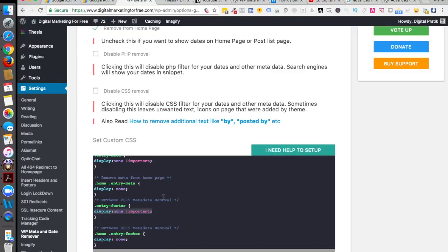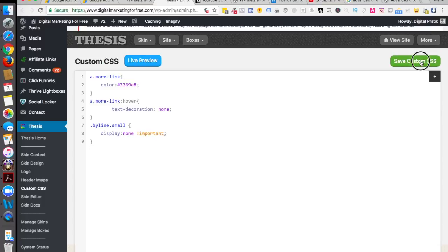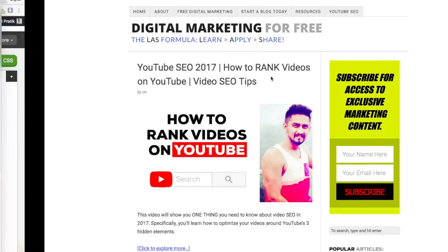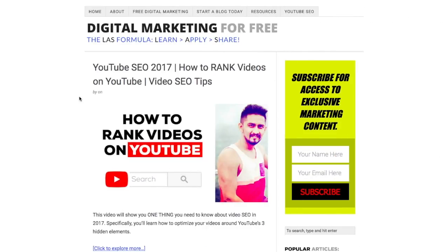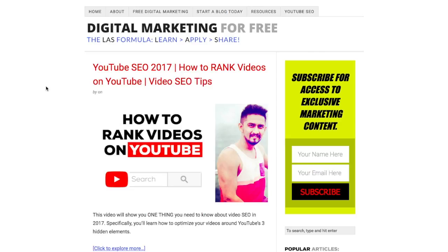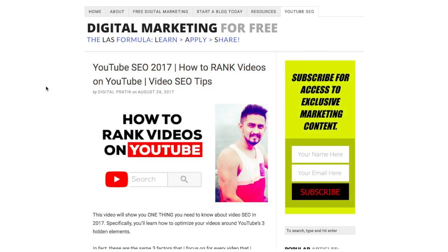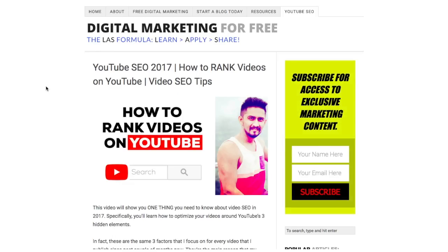That is the thing which you have to write. Now save this custom CSS and let's try to see whether it's working here or not. Let's refresh the page.